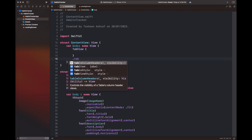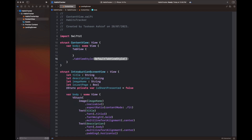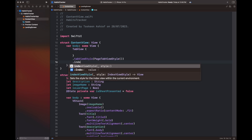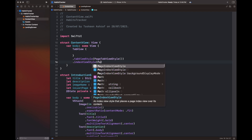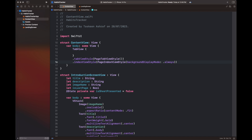Once done with the introduction screen view, we are going to move to the content view. I'm going to add a tab view there, add some of its properties, and then create four introduction screen views using the view I've already created.